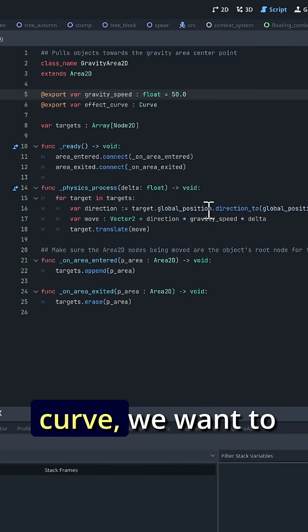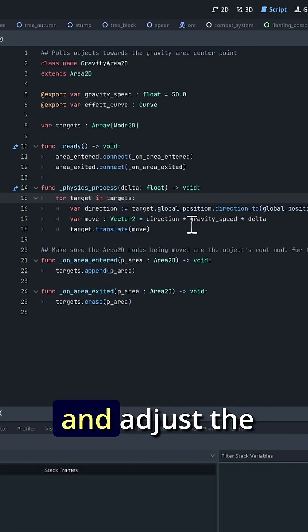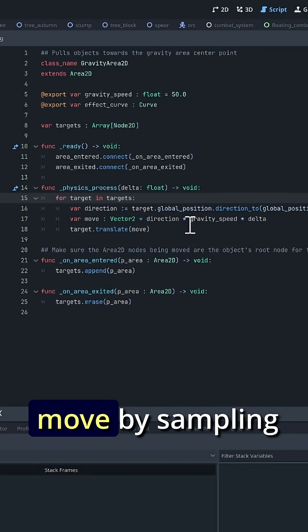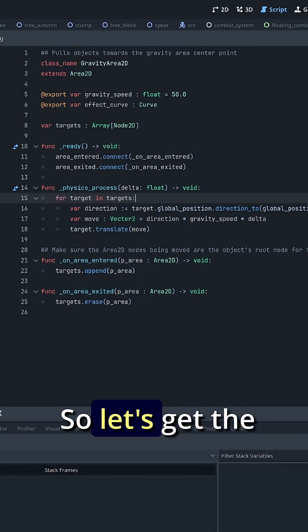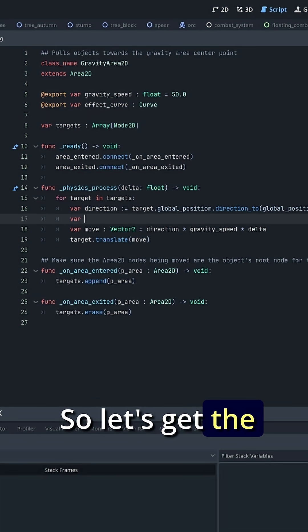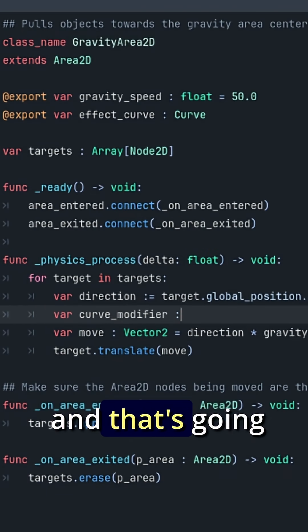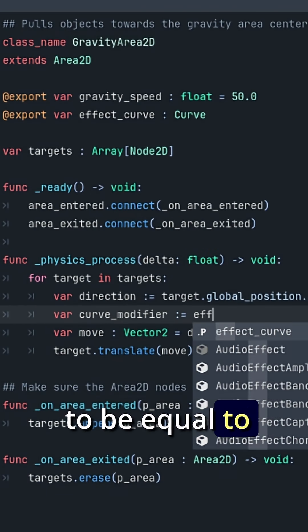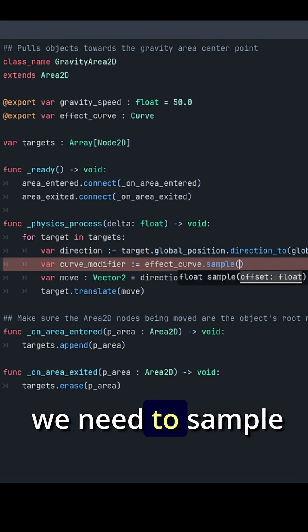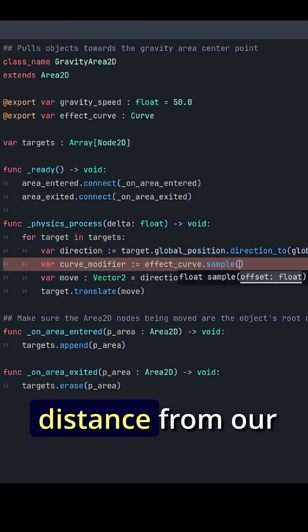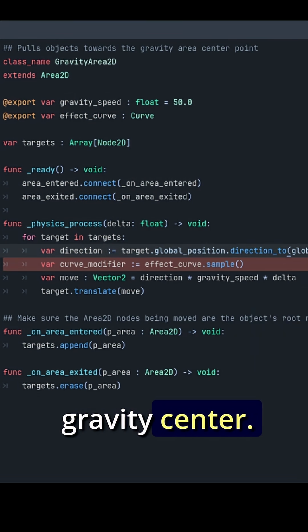Then with that curve, we want to go back in here and adjust the move by sampling this curve. Let's get the curve modifier, and that's going to be equal to effect curve dot sample.